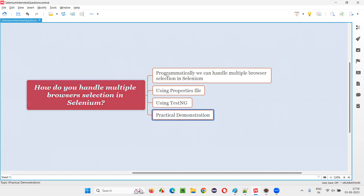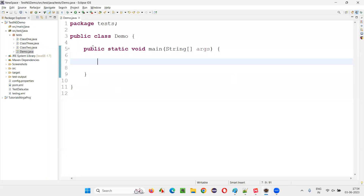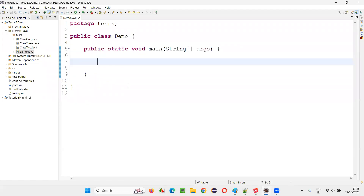We can programmatically handle this. We can write some kind of logic using a programming language like Java to select a particular browser. I'm going to show you that first. I'll switch to this Eclipse IDE where we have this demo class with a main method. Inside this main method, I'm going to write some code using which we can select a browser — some programming logic in Java along with Selenium.